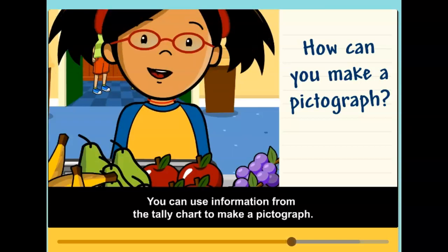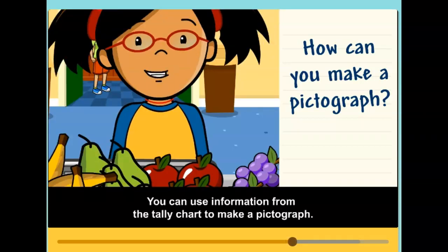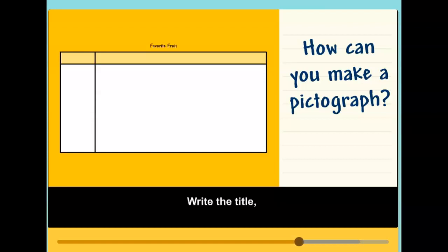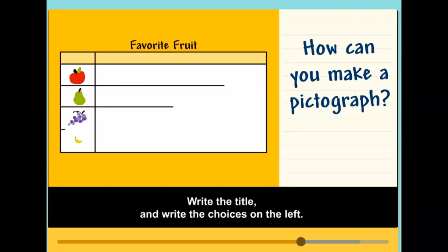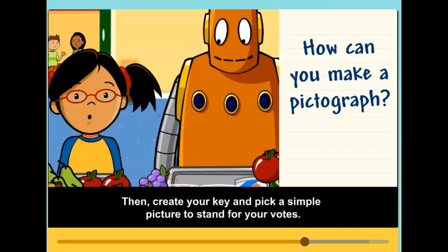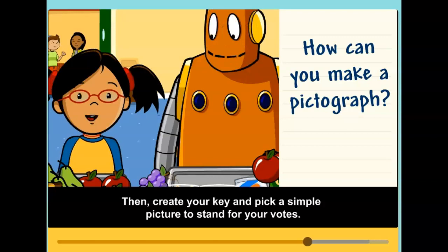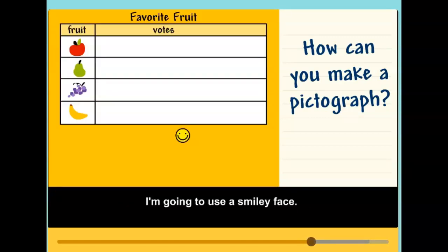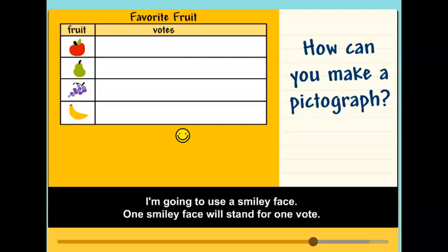You can use information from the tally chart to make a pictograph. First, draw a chart with two columns. Write the title and write the choices on the left. Then create your key and pick a simple picture to stand for your votes. I'm going to use a smiley face. One smiley face will stand for one vote.